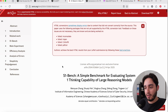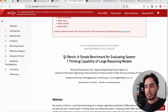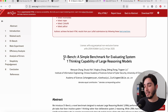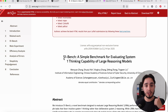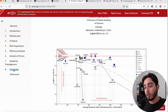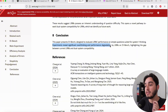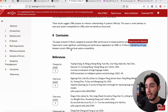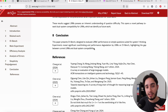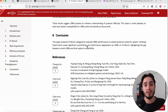On screen here is a research paper by Chinese researchers called S1 Bench — a simple benchmark for evaluating system one thinking capability of large reasoning models. They're essentially figuring out how good large reasoning models like O3 or DeepSeek are at performing simple tasks. Scrolling to the conclusion, they found significant overthinking and performance degradation by large reasoning models, highlighting the gap between current large reasoning models and dual system compatibility. This means that when you prompt a reasoning model like O3 with a simple task, you'll very likely see it overthink and give you an incorrect response.